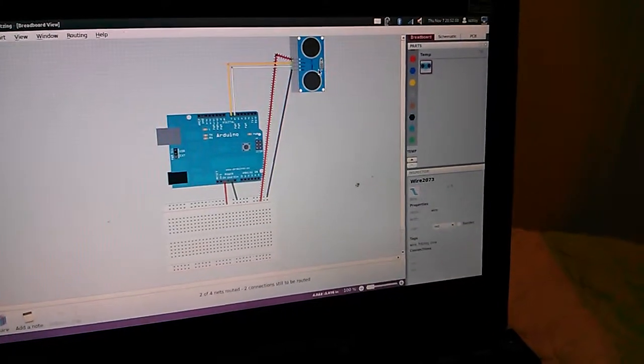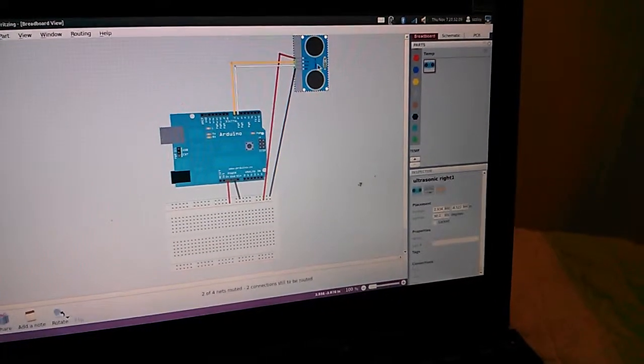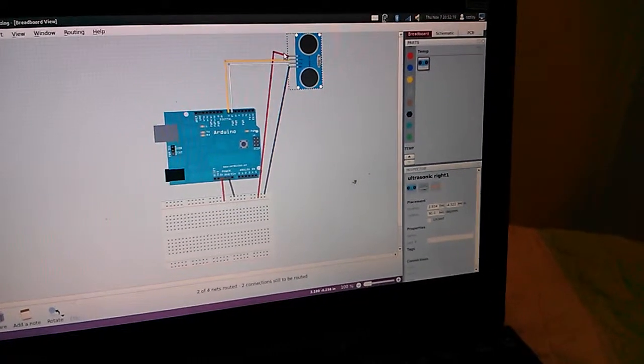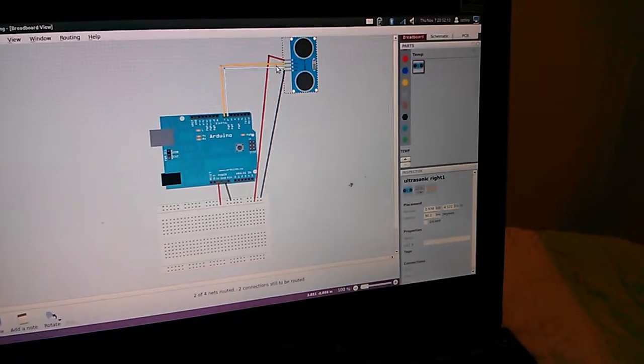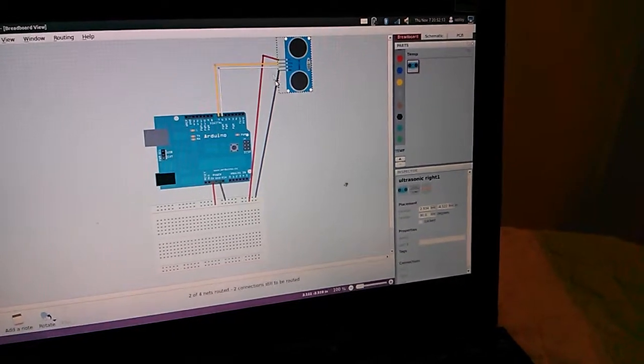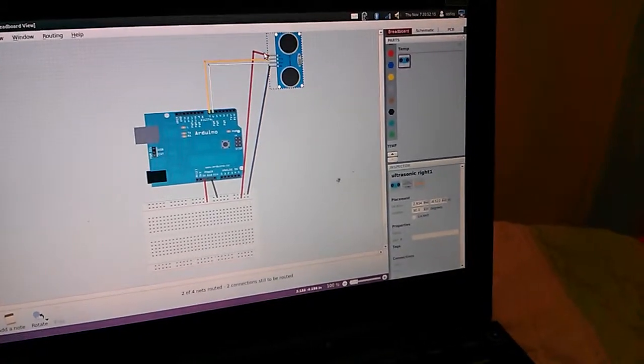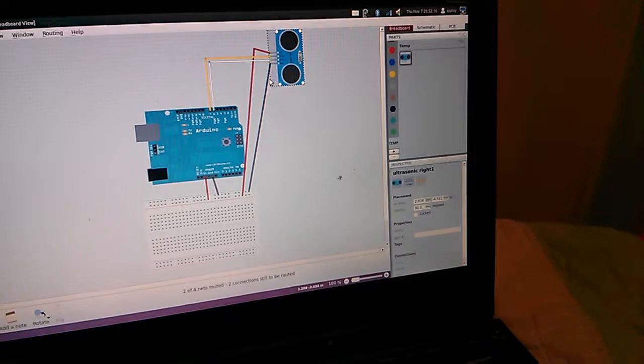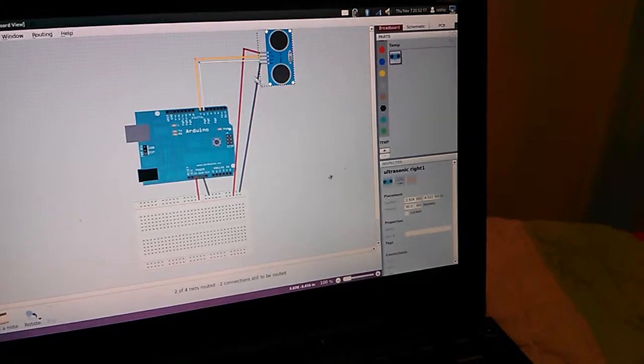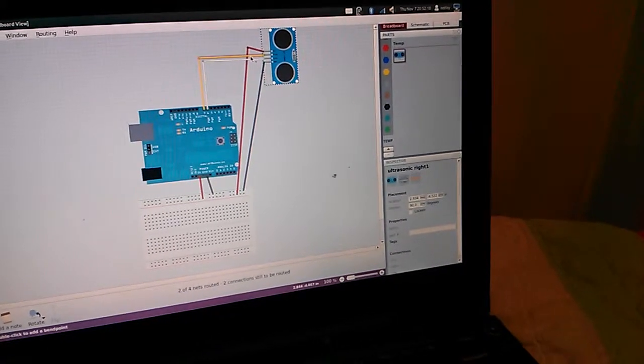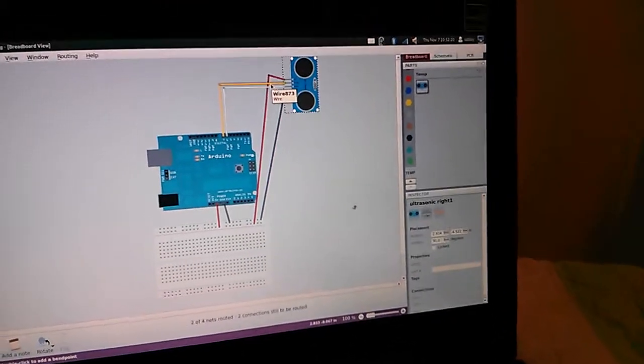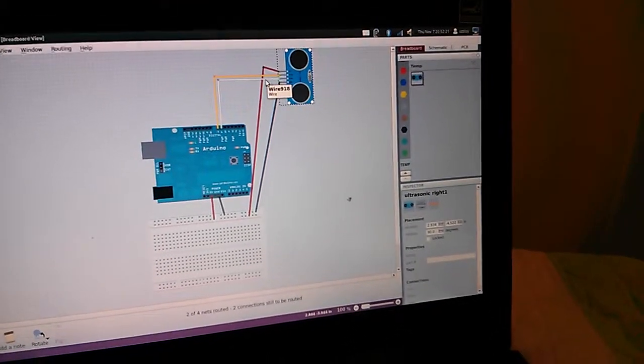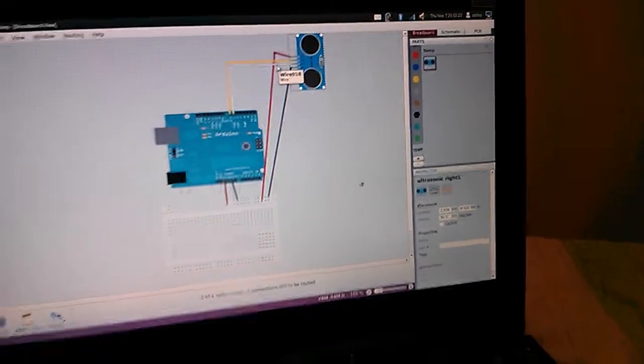You'll see here that I have the sonar sensor hooked up with red, yellow, white, black. The red is power, the black is ground, yellow is trigger, and white is echo.